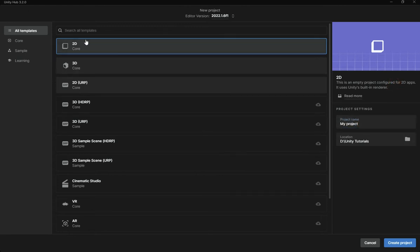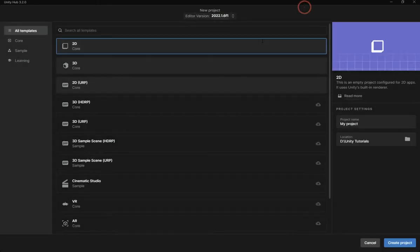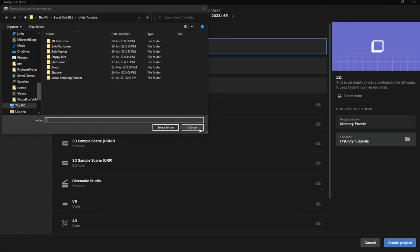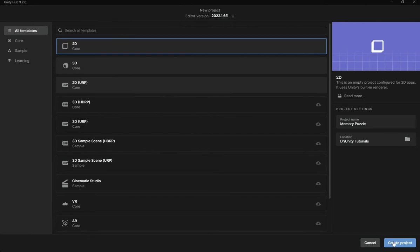Here you can see I'm creating a new project using Unity version 2022.1.6 — you can use whatever version you want, it shouldn't be much of a problem. I'm going to select the 2D template, and for the project name I'm going to put 'Memory Puzzle'. Just choose whatever location you want and once you've done that, hit Create Project.